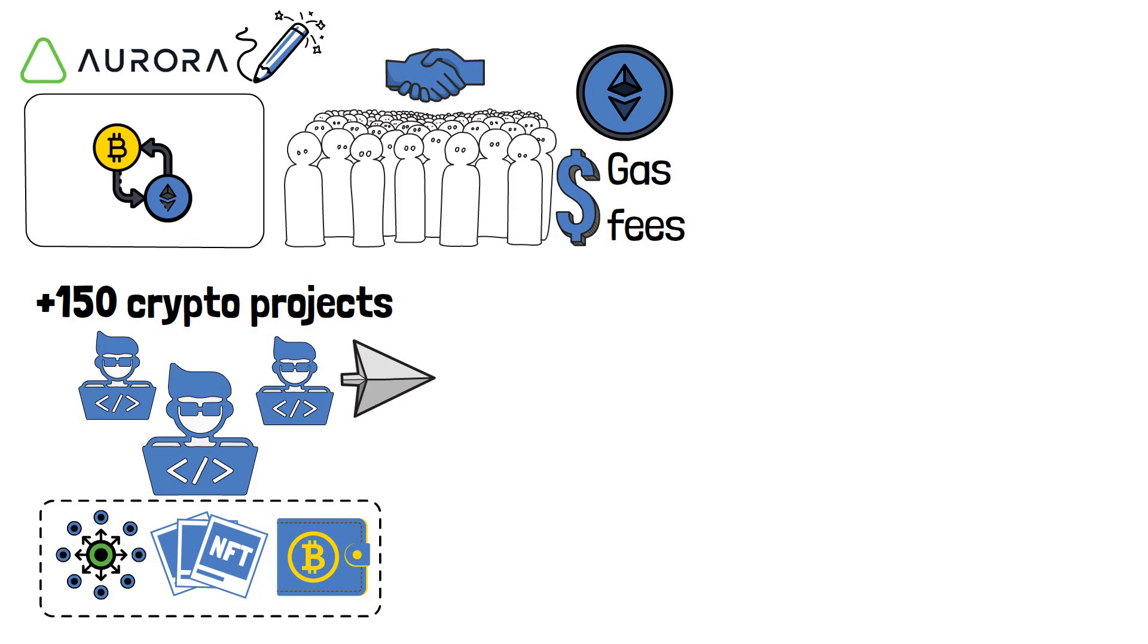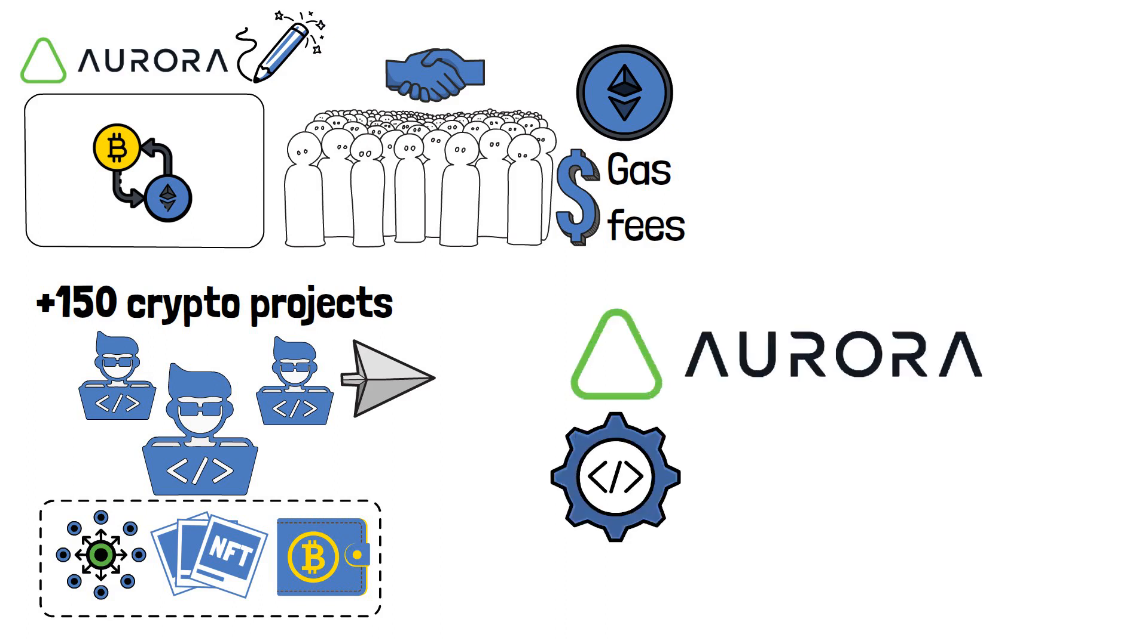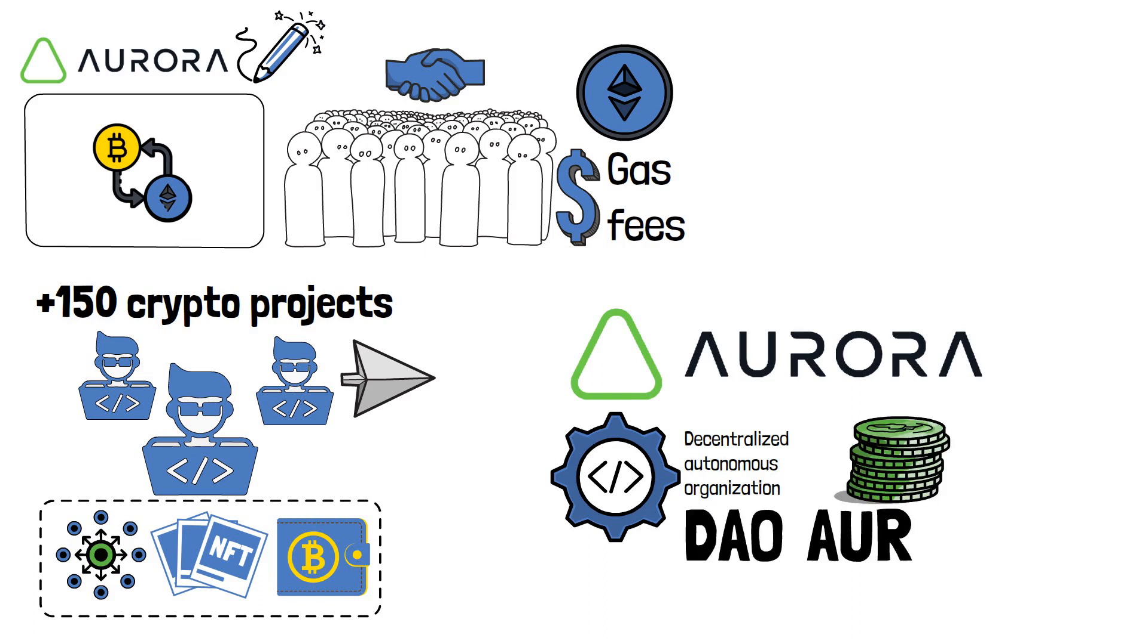When we talk about the Aurora blockchain, we cannot forget to mention that it is driven by a decentralized autonomous organization, or a DAO, and its native token, Aurora.